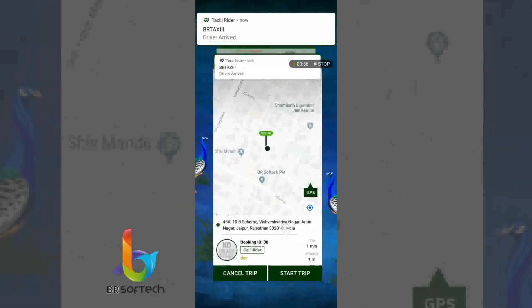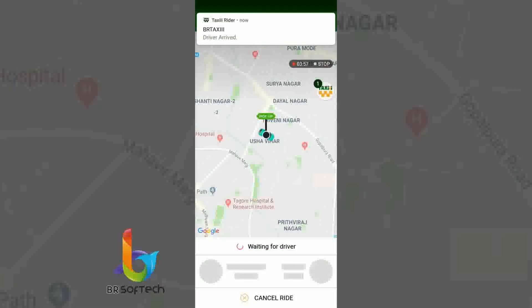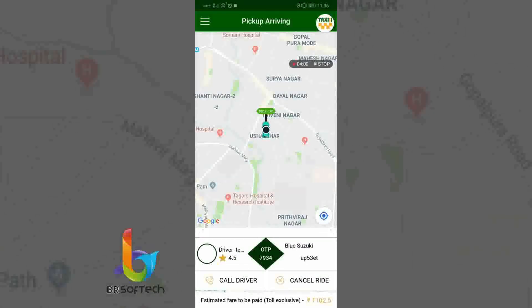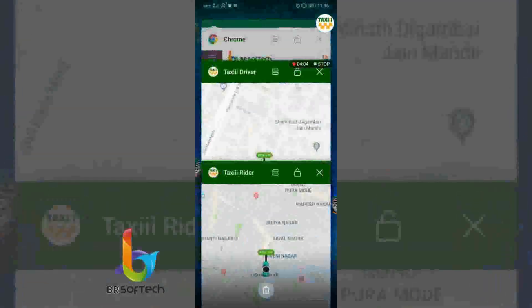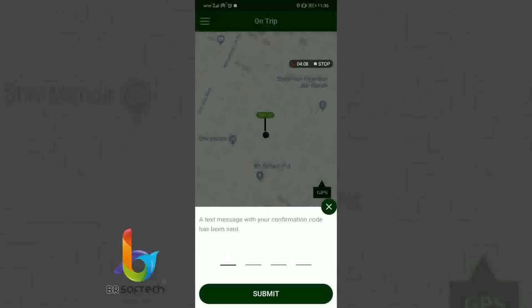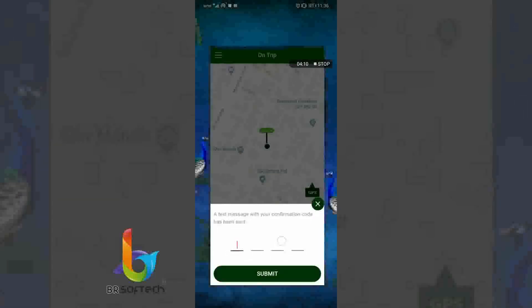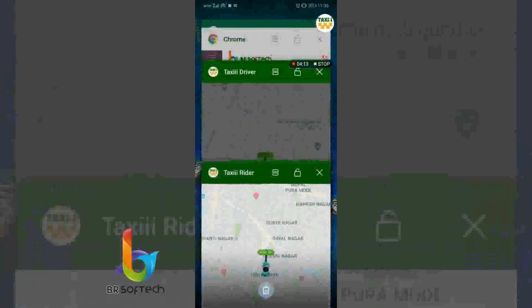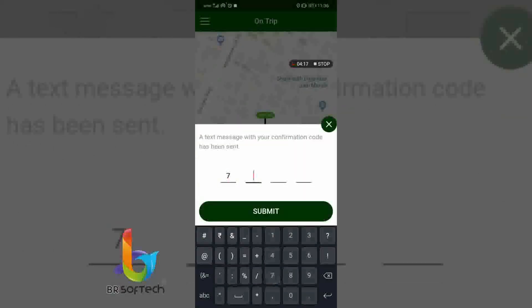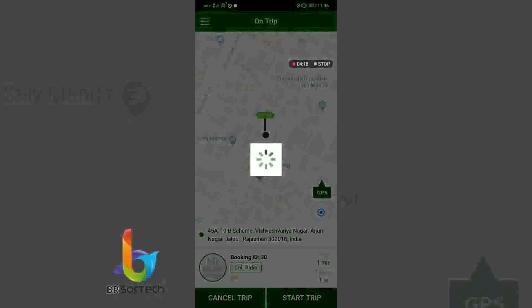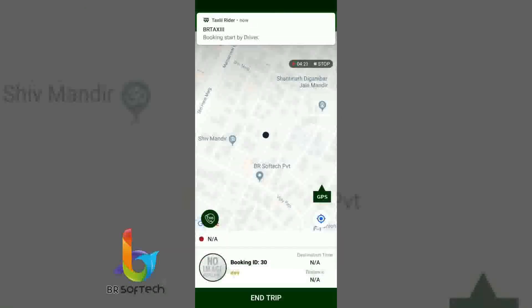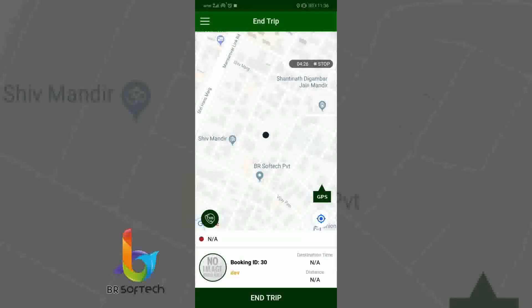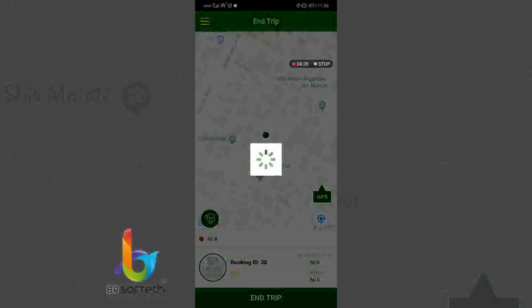The taxi rider will be notified that the driver has arrived, and the OTP is 7934. The driver can start the trip with OTP 7934. The booking has started, and the driver will need to end the trip as well. The trip has been ended.